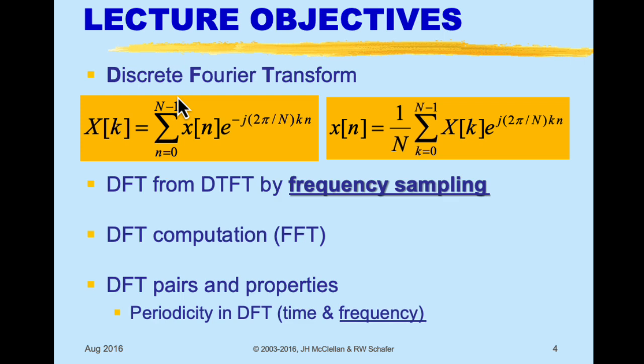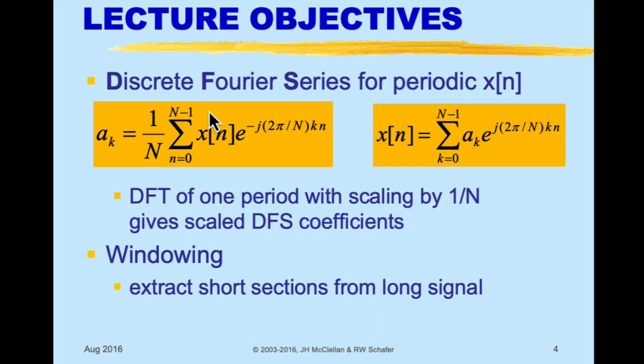And I've seen some textbooks, particularly ones that emphasize a linear algebra approach to signal processing that will sometimes split the difference. They'll put a 1 over square root of N over here, and a 1 over square root of N over here. The net effect of that convention is that if I really want to write things in terms of Fourier series coefficients, to get the Fourier series coefficients, I need to take the result of my FFT and divide by N.